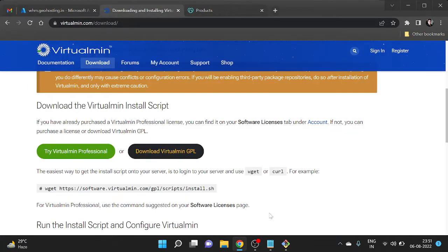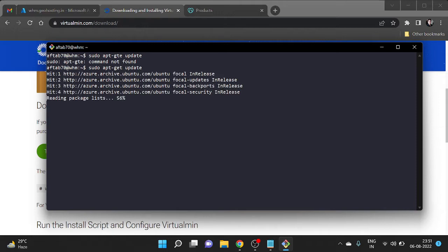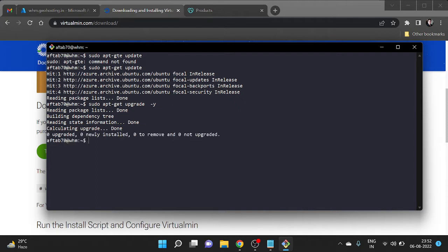I already have an SSH connection set up. I need to first update the current repository by executing the command: sudo apt-get update. After that I need to upgrade the current packages by using the upgrade command: sudo apt-get upgrade -y.